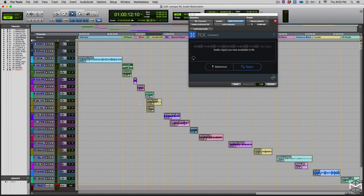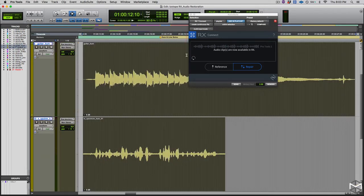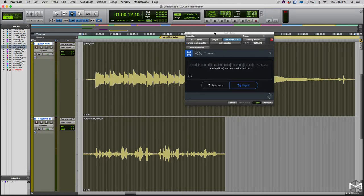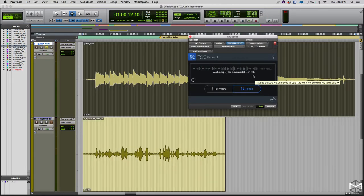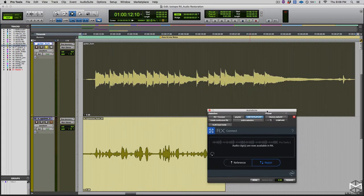Now that we're back inside Pro Tools, there are two files here that I have previously prepared that have some problems we're going to try to fix with the de-hum module and the spectral de-noise module. The first file I'm going to play for you is a guitar playing. A lot of you are going to recognize the very annoying sounds of the amp that produces in this case that 60 Hz buzz, which in many cases will compromise a lot the performance of a guitar player. I'm going to let you hear the file.